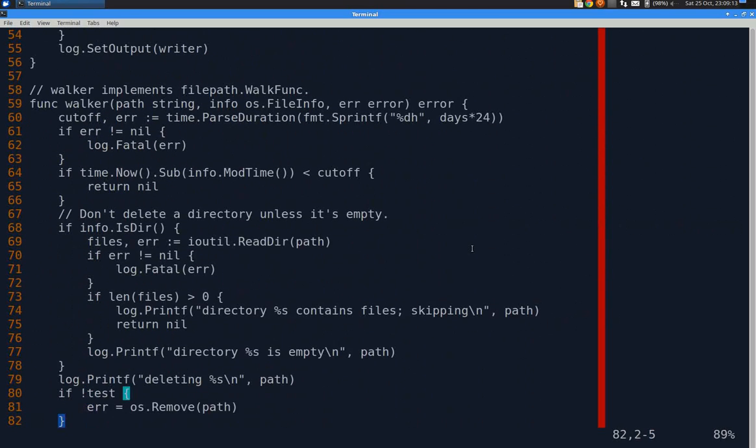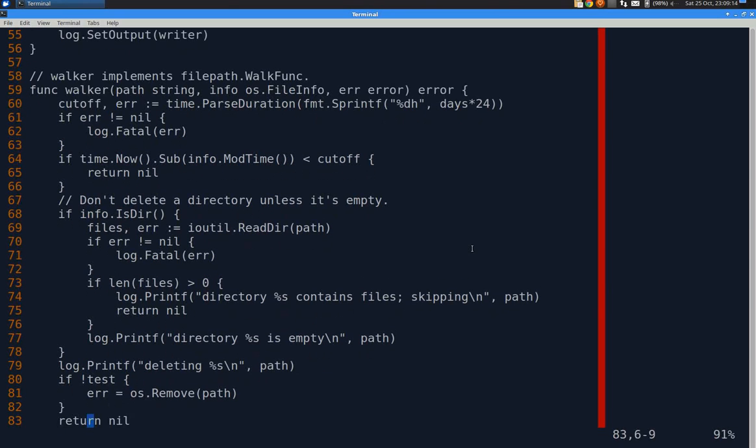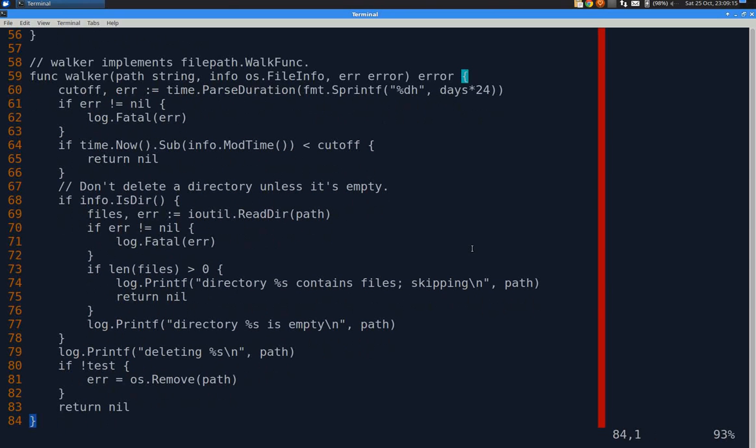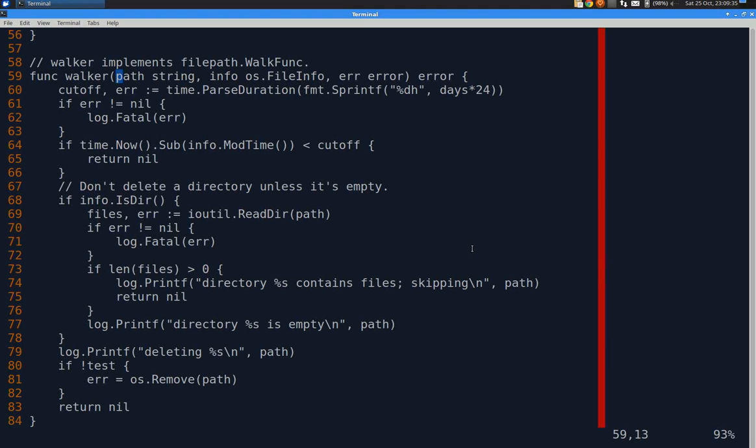Next is Walker, which is a function that implements the filepath dot walk func. So there is a walk function that requires you to pass it a walk func. And it means any function that accepts these three things: a path, which is a string, info, which is an os dot file info object, which has certain properties, and an error and returns an error. So that's what I've implemented.